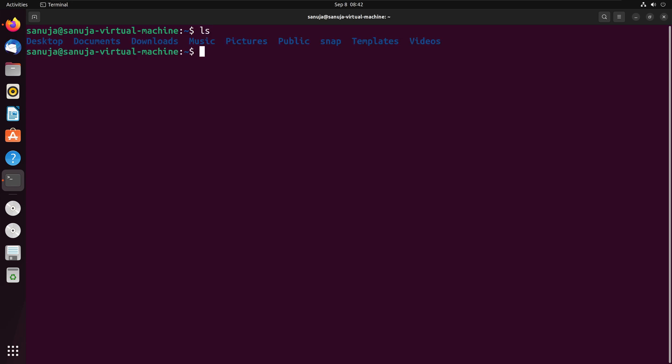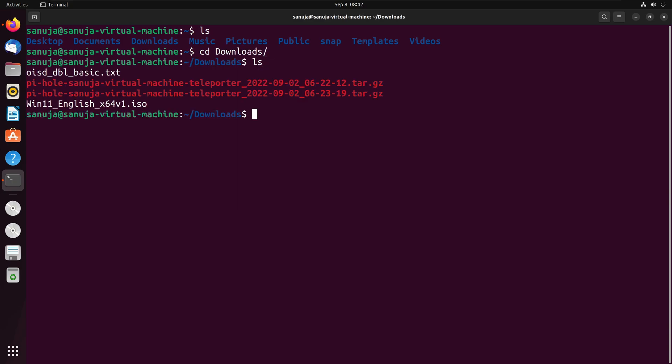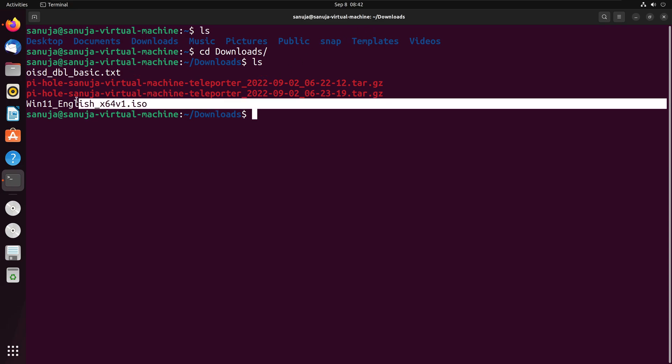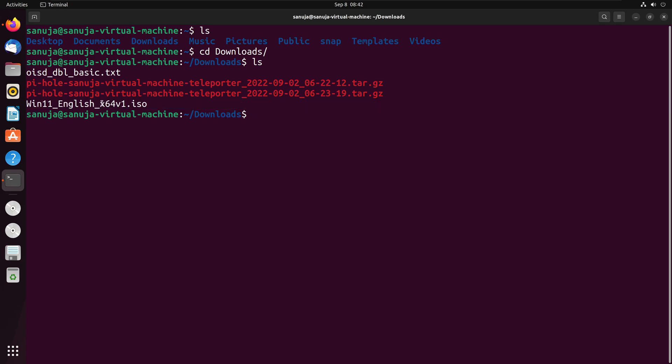In here, I have the file downloaded in the download folder, so I'm going to cd download. Now if I do ls, I see the files located in there. And one of them is this particular file, the win11 english-x64 file. That's the one we will be trying to run the checksum on.